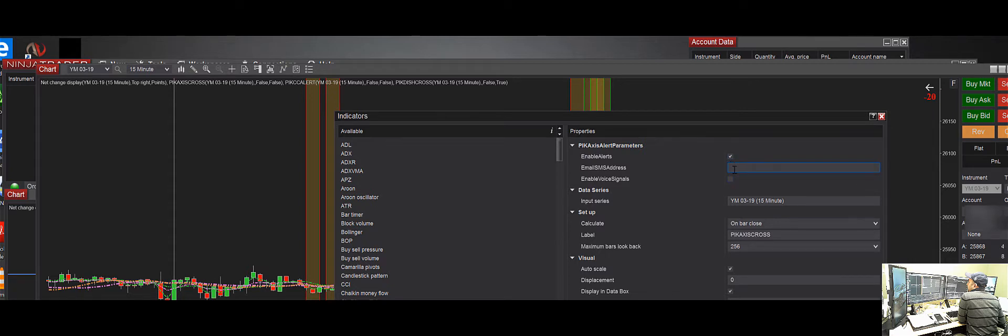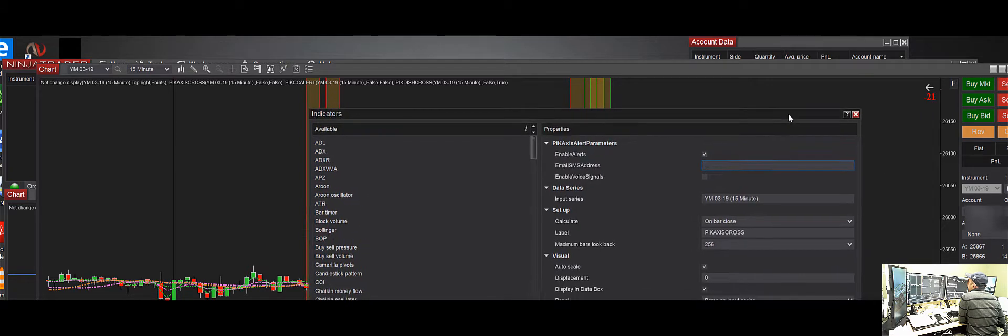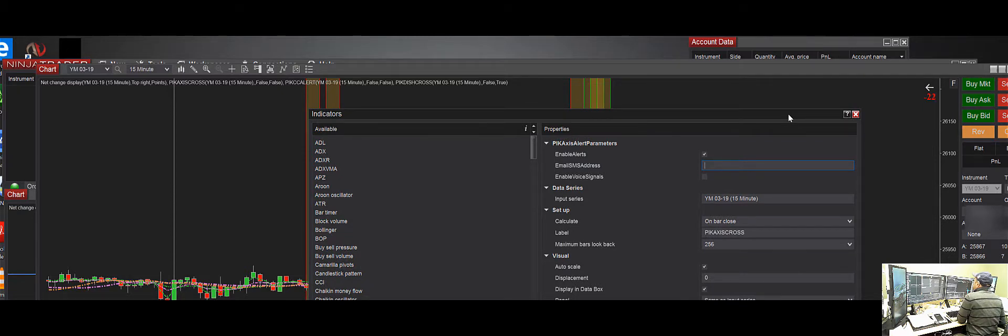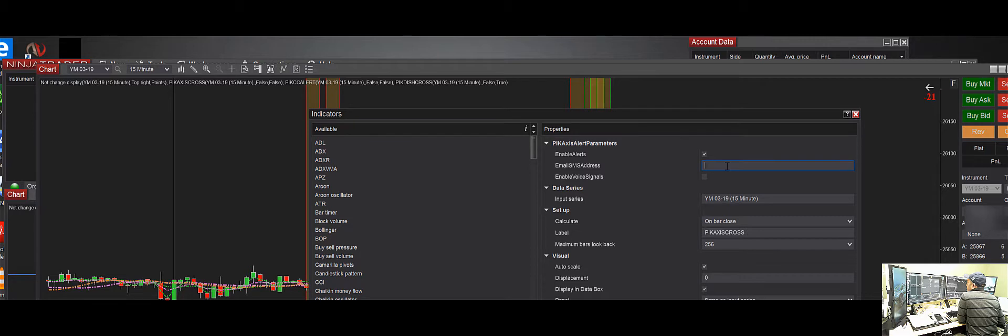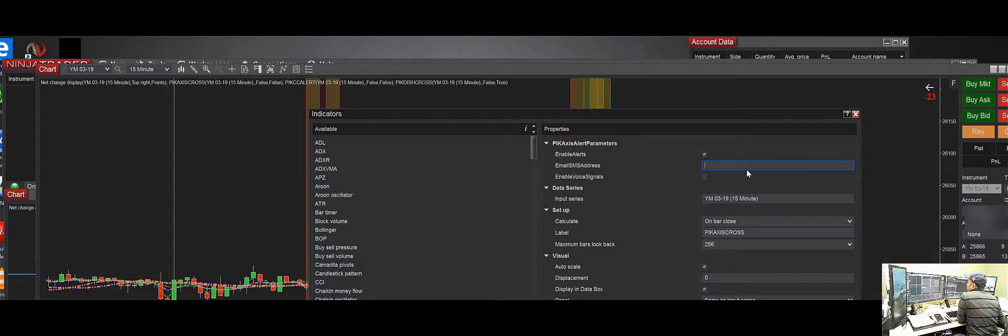that email address is where it's going to send, and it's going to use that configuration that we just set up to send that alert. You can put your phone number, whatever it is at VZText or whatever you want it to be, and it'll send it using those email configurations.